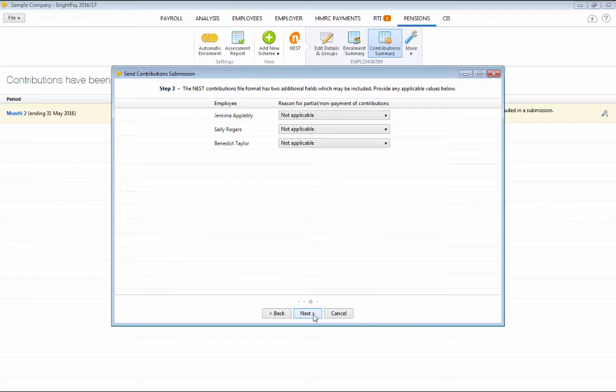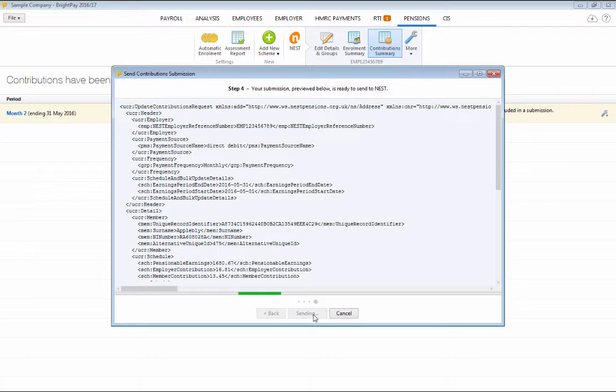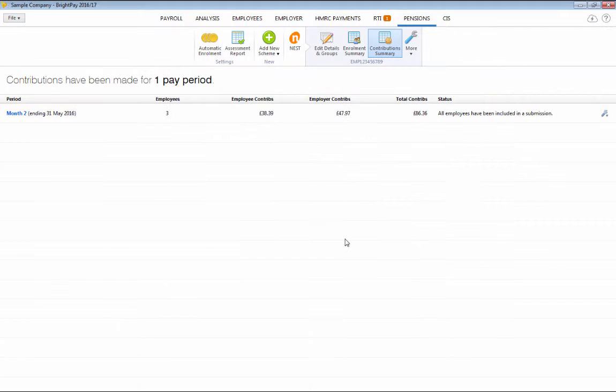Then at Step 4, simply click Send Now to submit your contributions file directly into Nest. Again, you will receive confirmation back into BrightPay that Nest has successfully received your file.